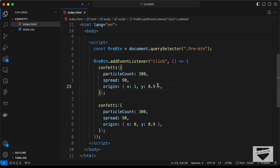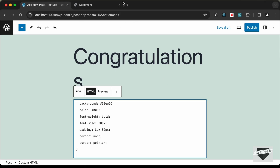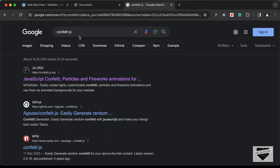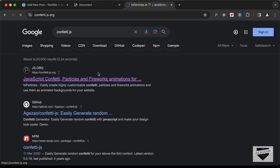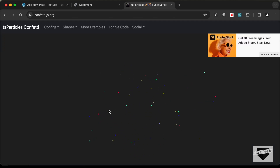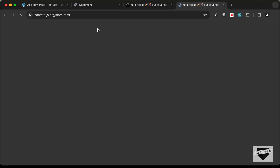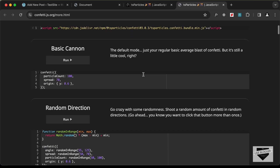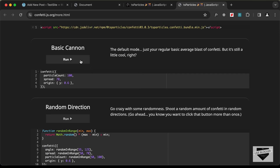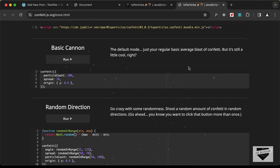There are different options you can change: particle count, spread, origin, and more. If you go to the official website, confettijs.org, there are many more options. On the site you can see the demo — let's go to More Examples and here we have all the examples, including the first one we're using in our design.